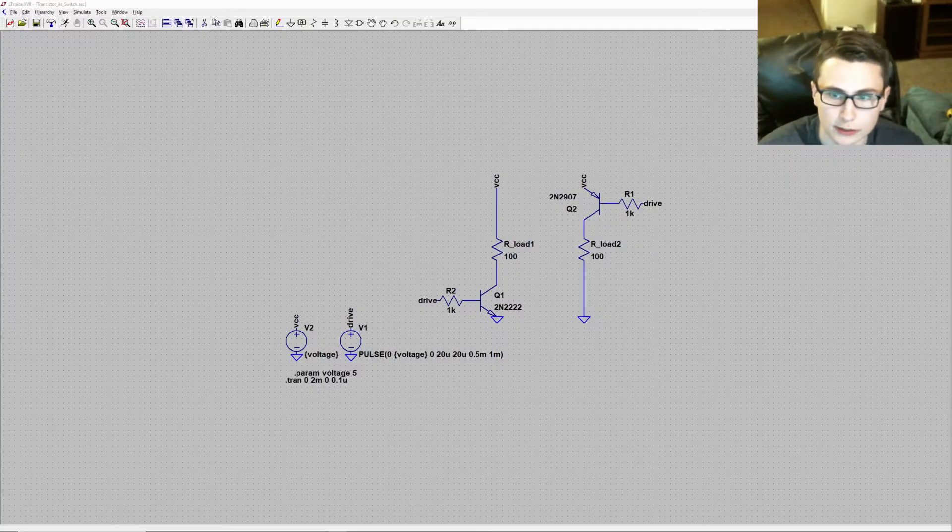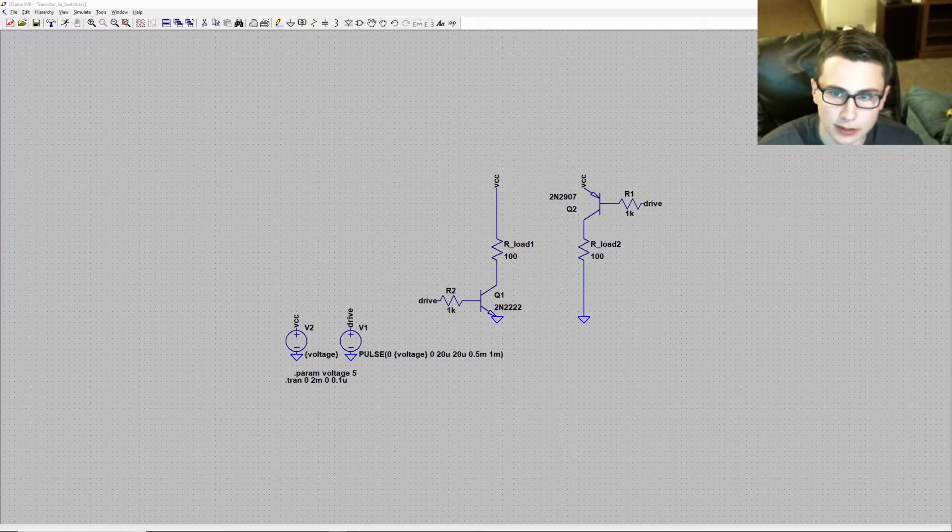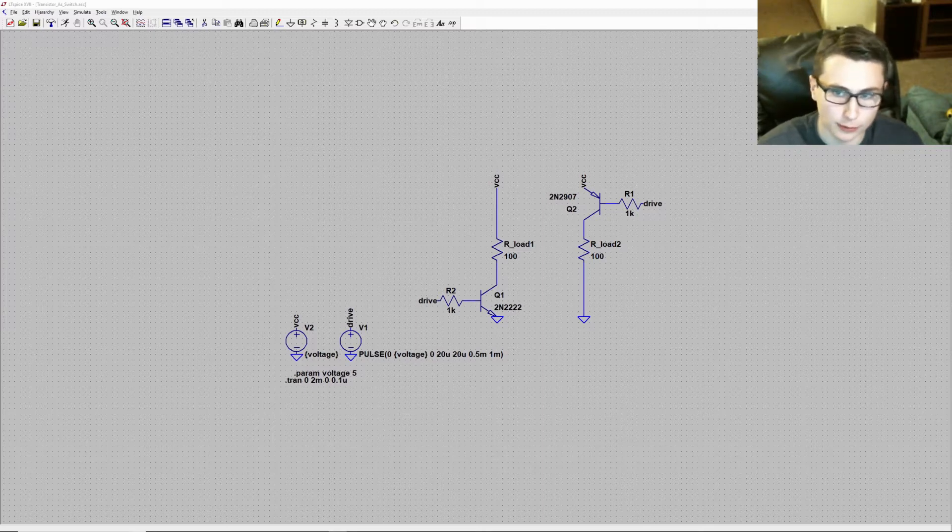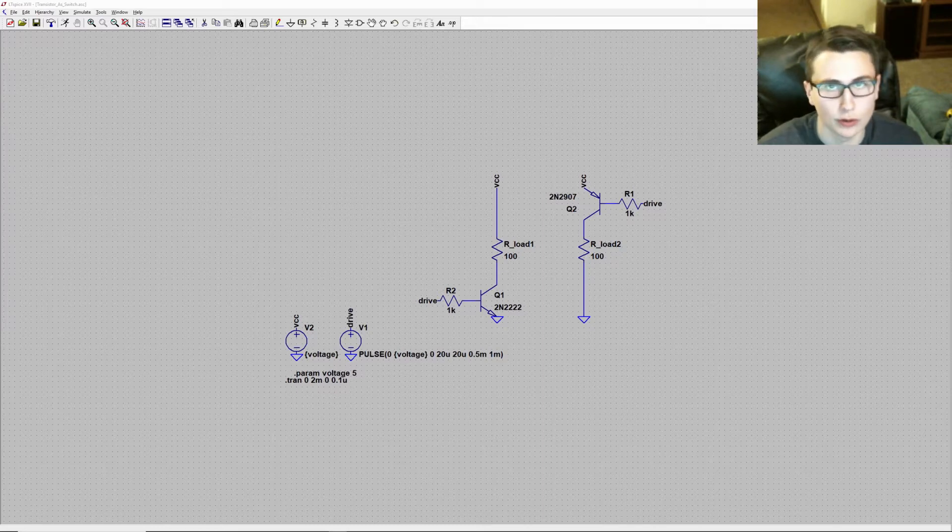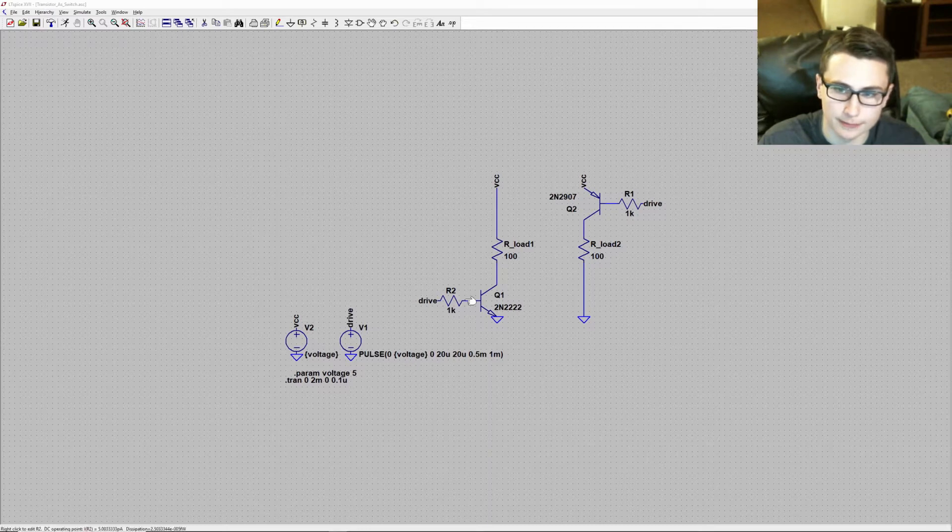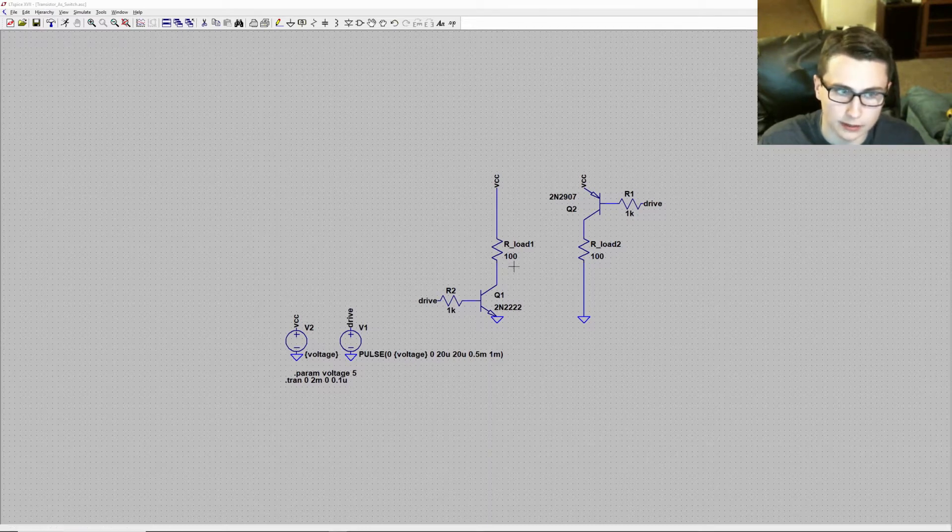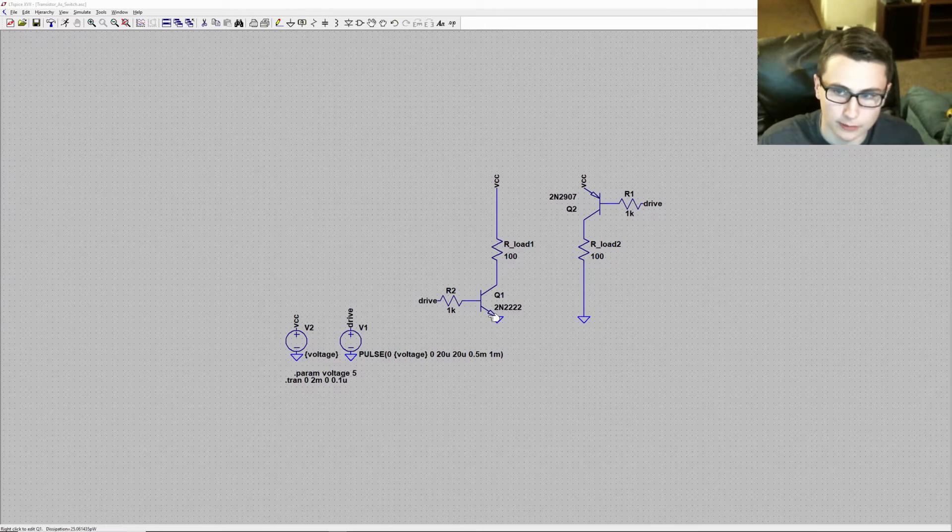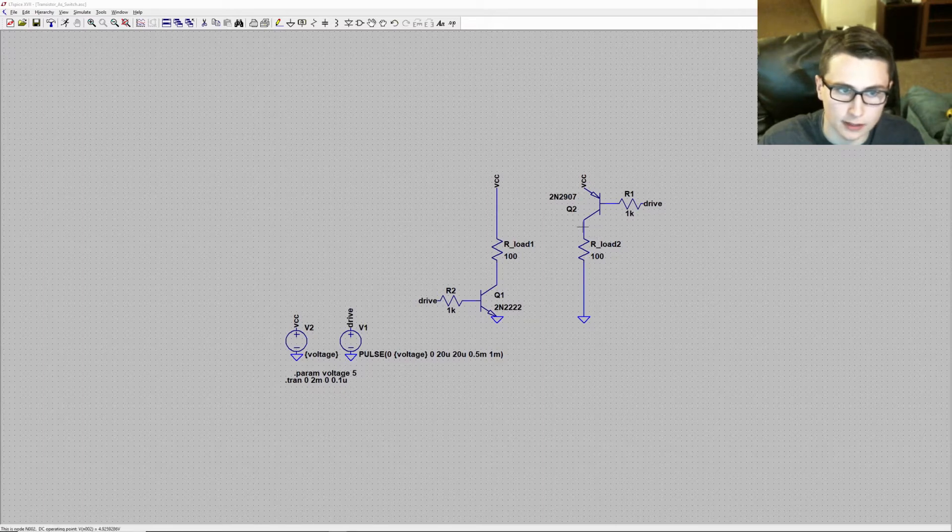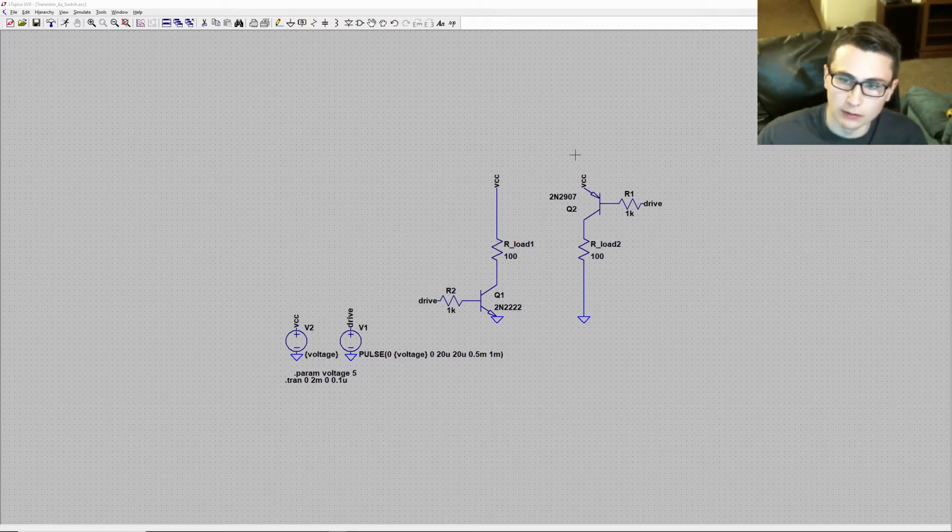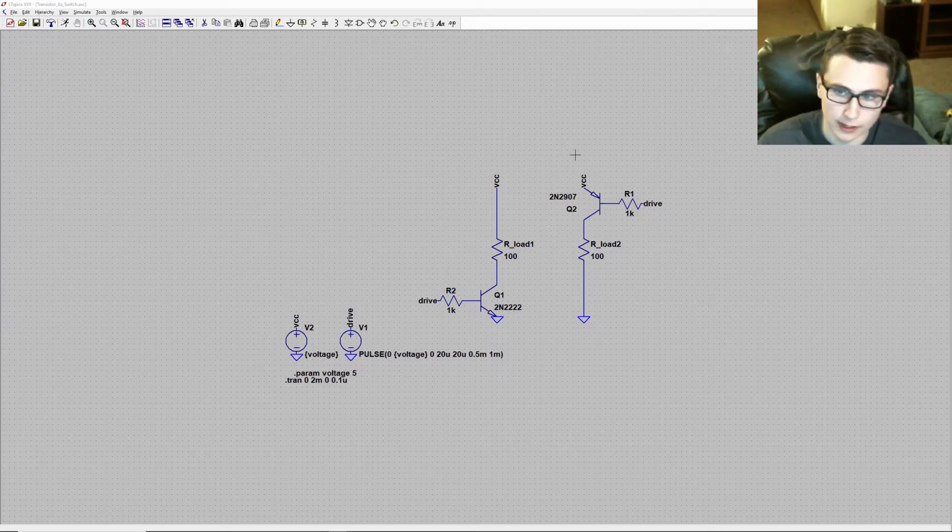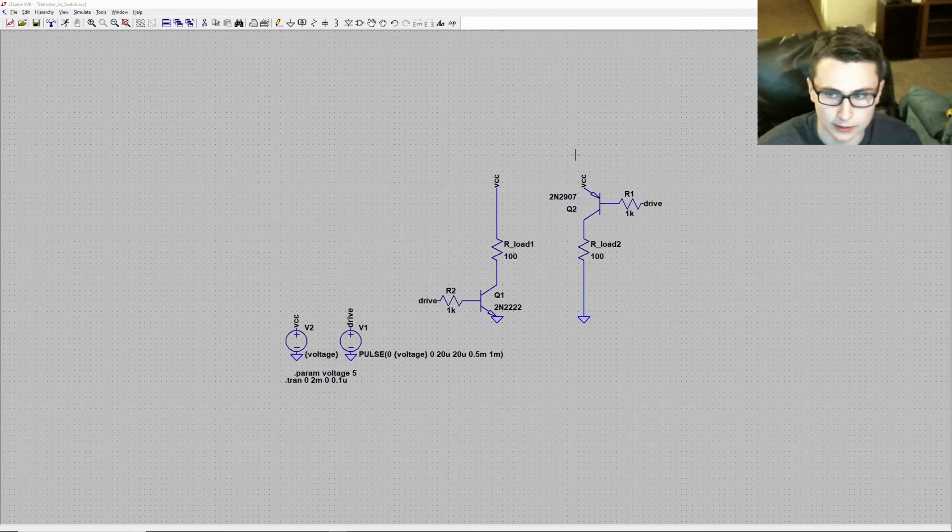When a transistor, BJT or otherwise, is being used as a switch, there are two common configurations often referred to as a low side switch or a high side switch. The low side switch can be seen on the left here, where the transistor is being used to connect the low side of the load to ground. A high side switch is on the right that's being used to connect the high side of the load to the voltage rail. A voltage rail is a general term used to refer to the net where a voltage source or voltage regulator is connected.